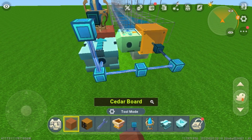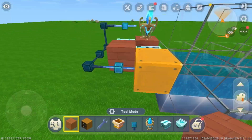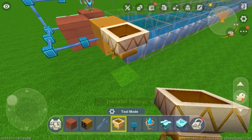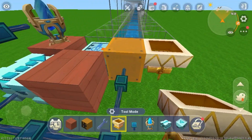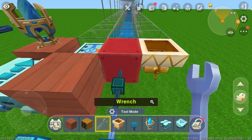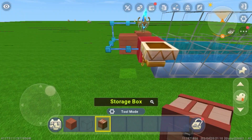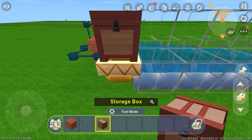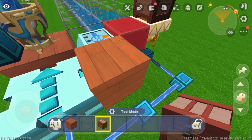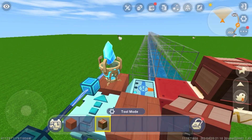Place a block right there in the middle. Take a transfer funnel and face it into the launching device — this is the input. Take a wrench and tap on the launching device with it; it should turn red. I'm going to put a storage box on top of this transfer funnel, but you could simply have a transfer funnel line running into it from somewhere.